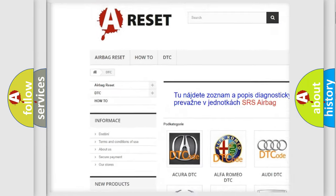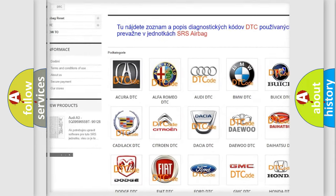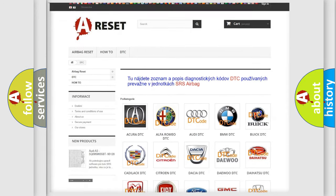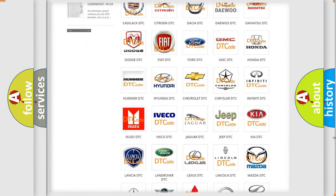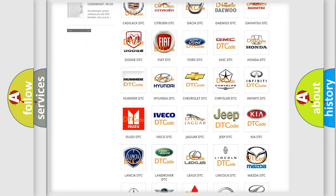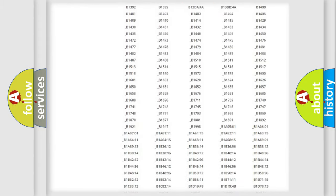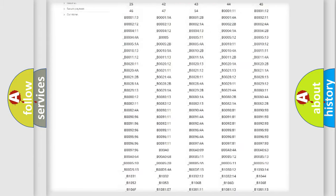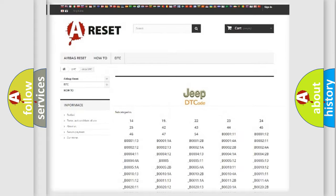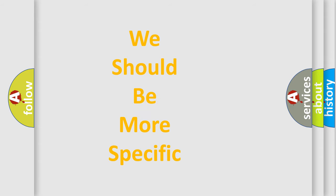Our website airbagreset.sk produces useful videos for you. You do not have to go through the OBD2 protocol anymore to know how to troubleshoot any car breakdown. You will find all the diagnostic codes that can be diagnosed in Jeep vehicles, and also many other useful things.